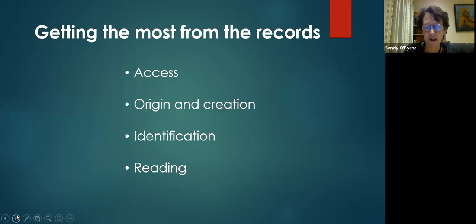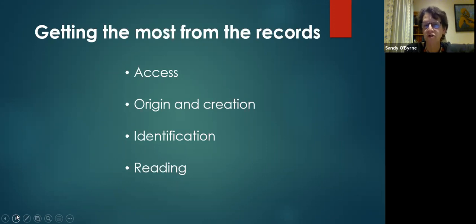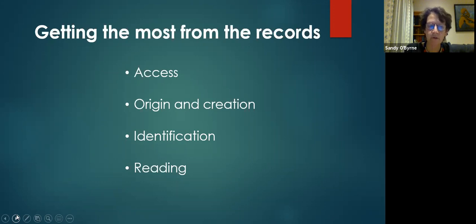First, we're going to look at how to access these records — where to find them and the best way to achieve that. Then we'll look at the origin and creation of the records and the reasons for which they were created. At that stage, we look at how you identify the person you want — how do you know it's the right record, your great-grandfather's birth record or marriage record? Finally, we'll look briefly at reading the records themselves and how you extend that into the whole story of your family in other records.